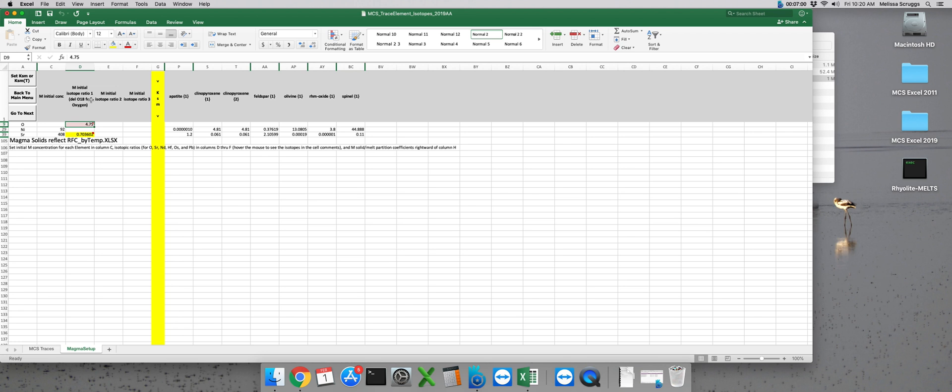On the right side of the worksheet you'll find several columns of data. Each mineral phase that is fractionated out during the run will be present here. Mineral melt partition coefficients for each element modeled for each mineral phase that is fractionated will need to be input in these cells and you can get these from the GERM database.